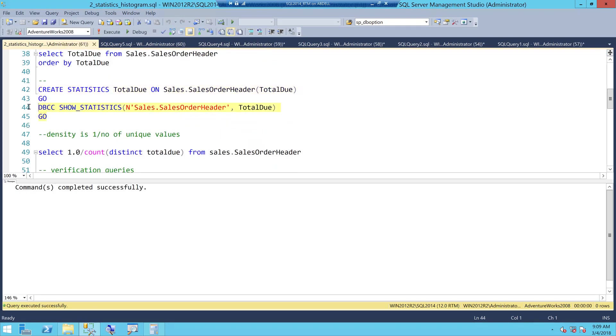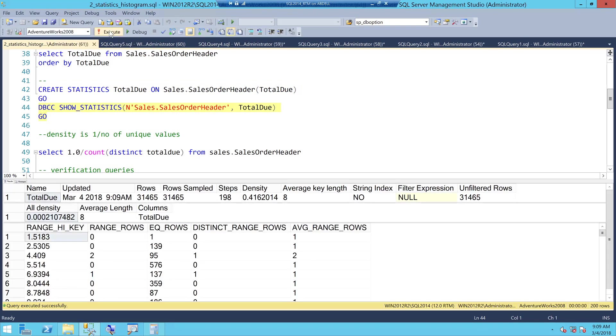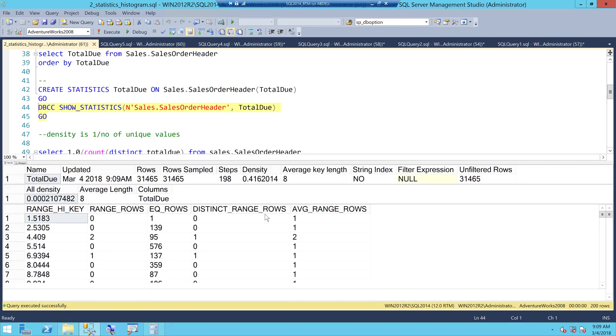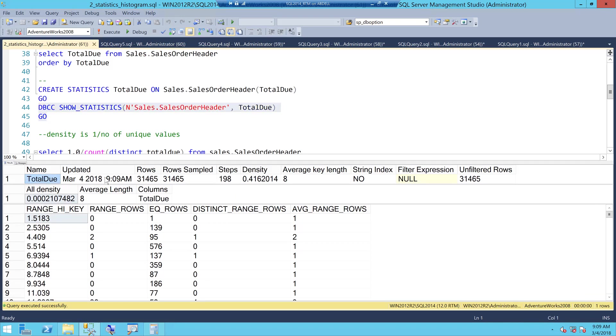Now, if I use this command called DBCC SHOW_STATISTICS I can look at how SQL Server is maintaining the statistics data. When you look at the output of DBCC SHOW_STATS, you can see the name of the stats object, when was it last updated, the number of rows it had and the number of sampling that was done.